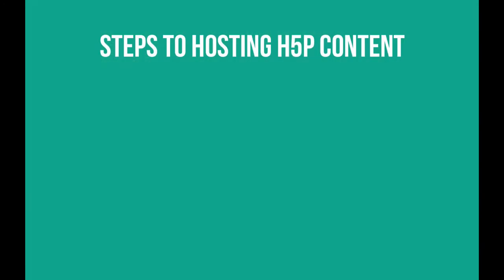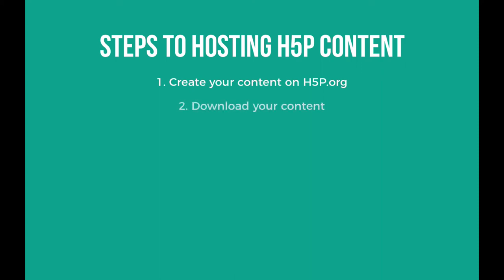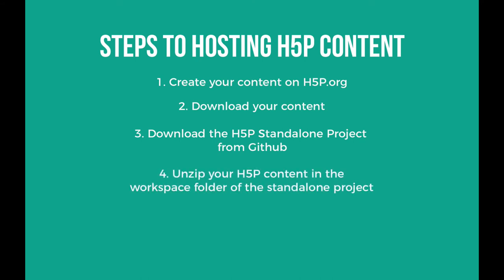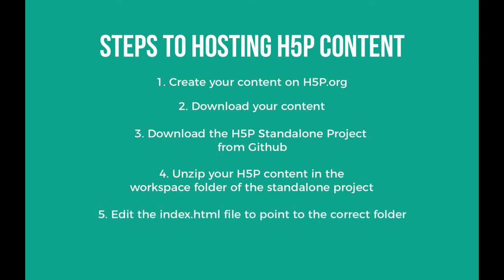So, the steps are: one, create your content on h5p.org. Step two, download your content. Step three, download the H5P standalone project from GitHub. Step four, unzip your H5P content in the workspace folder of the standalone project. Step five, edit the index.html file to point to the correct folder. And step six, put your files on a server to see them working.